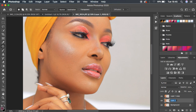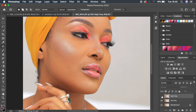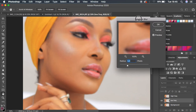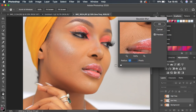Right-click and name the bottom layer 'Low Frequency' and the top layer 'High Frequency.' These are the two layers needed for skin retouching. Turn off the High Frequency layer and select the Low Frequency layer. Now come to Filter, then Blur, then Gaussian Blur. Start with the radius at 0.